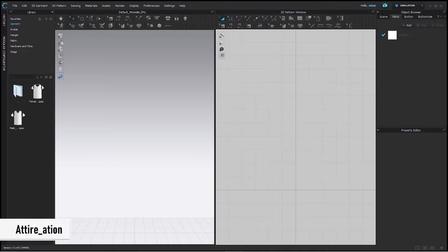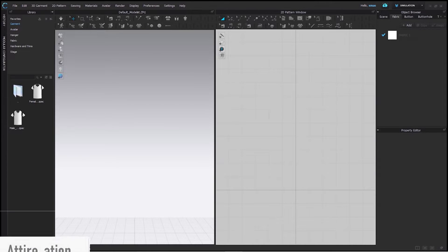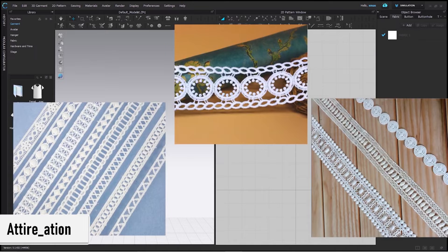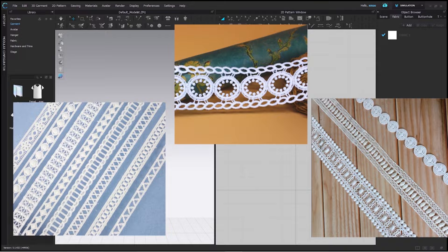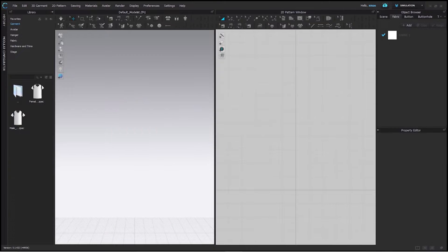Hello fellas, welcome to Attiration. Today we will try to add this type of crochet lace in our project. So, without delaying, let's get further.